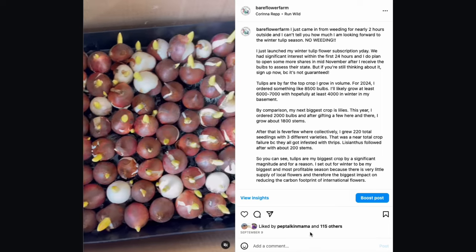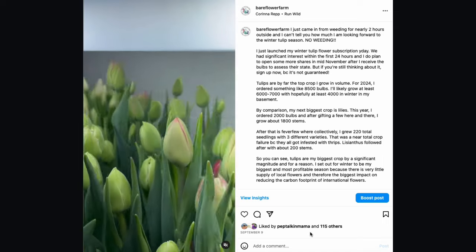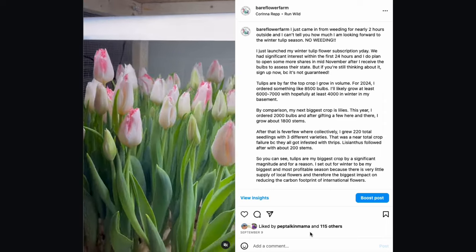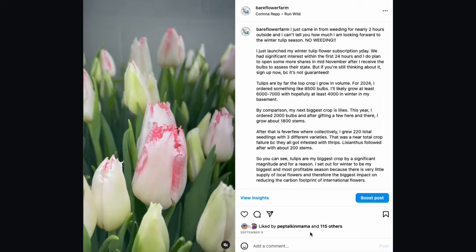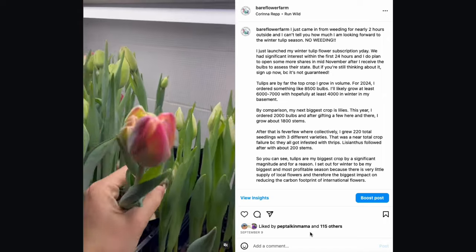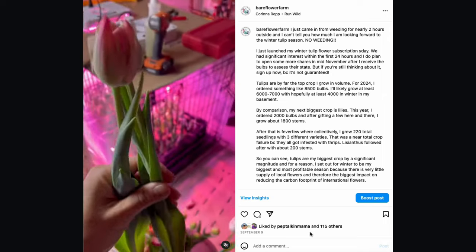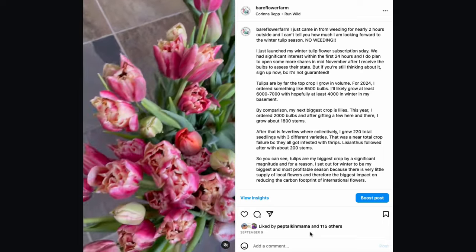The comments ran the gamut of 'wow, I need to grow lilies' or 'I didn't know there were non-fragrant lilies' — so it was a genuinely educational post with above-average engagement. The fourth post is a Reel about hydroponic tulips, using footage from last winter season. I talked about how excited I am for winter tulips because I had just come in from two hours of weeding outside — and there's no weeding involved with hydroponic tulips. I also talked about my CSA subscription and what it means to grow about 10,000 tulips on my scale.